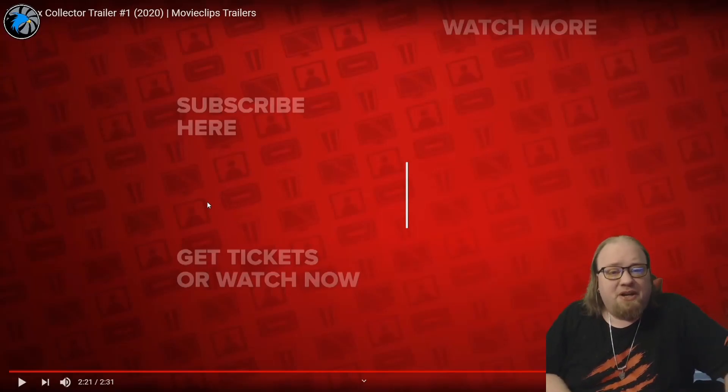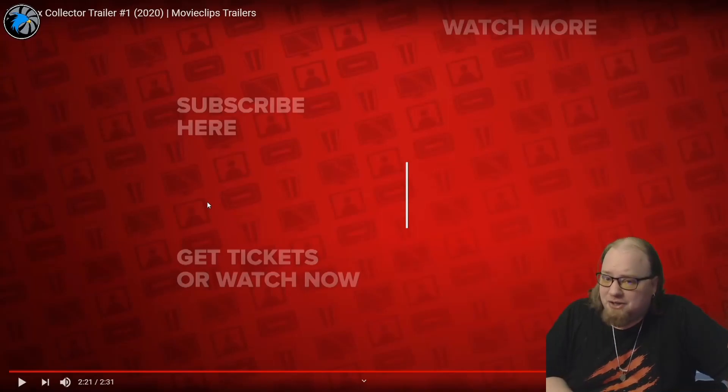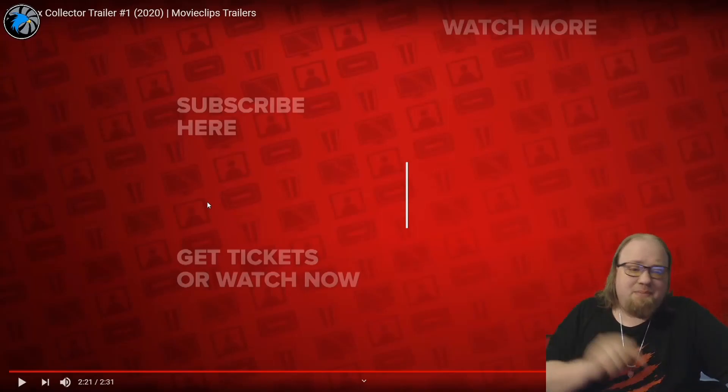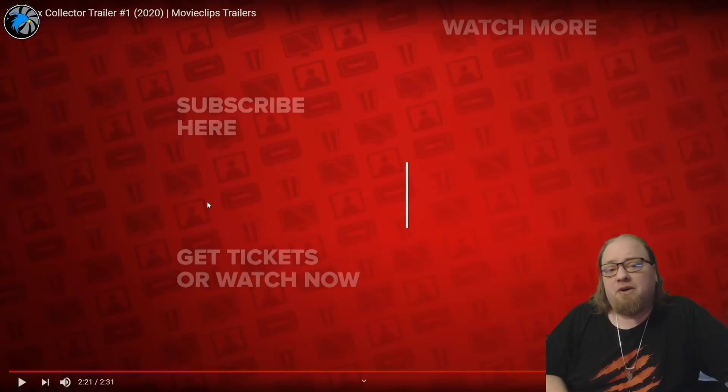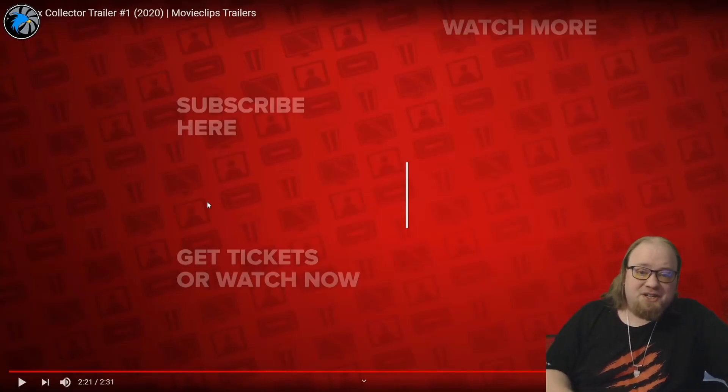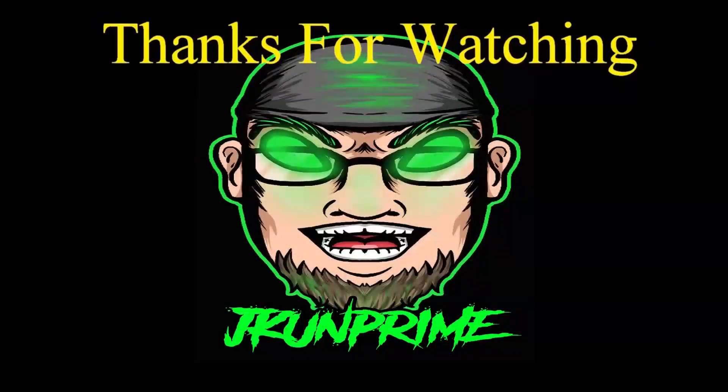But please let me know down in the comment section. Hit the like rating on that video, it shows your support. And if you're brand new to the channel, please hit that subscribe button and tap the bell, that way you always know when I have new videos for you to watch. Thanks again for watching and I'll see you guys later.